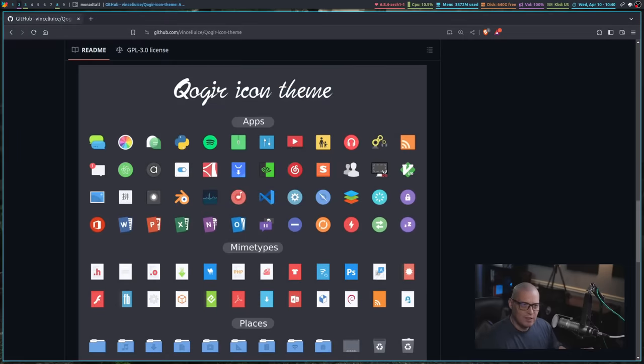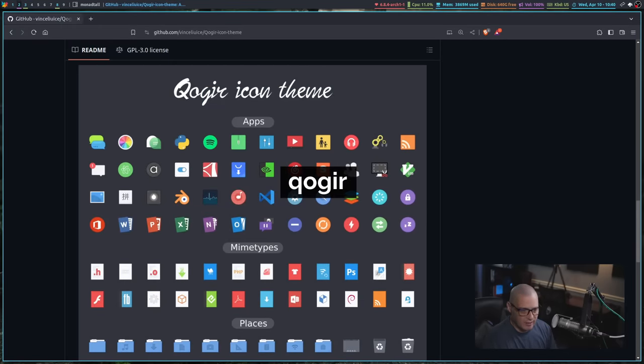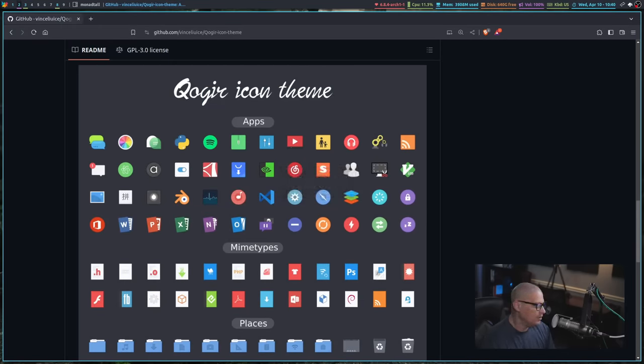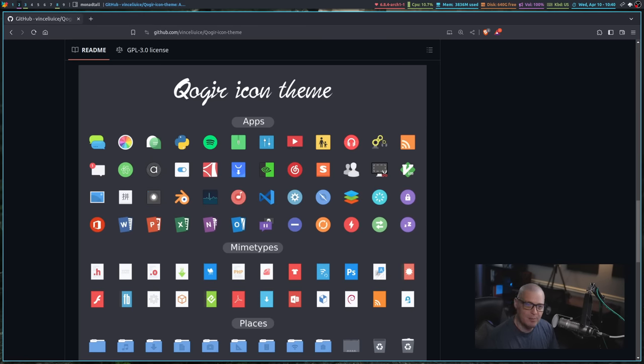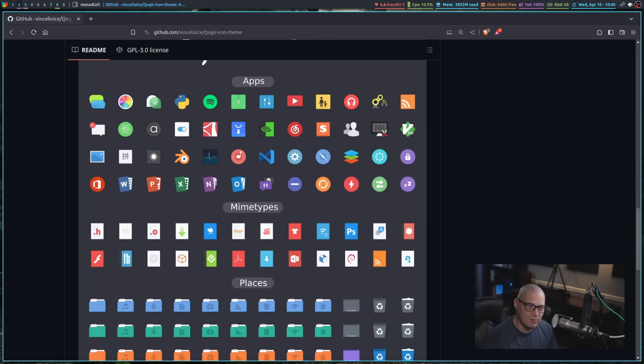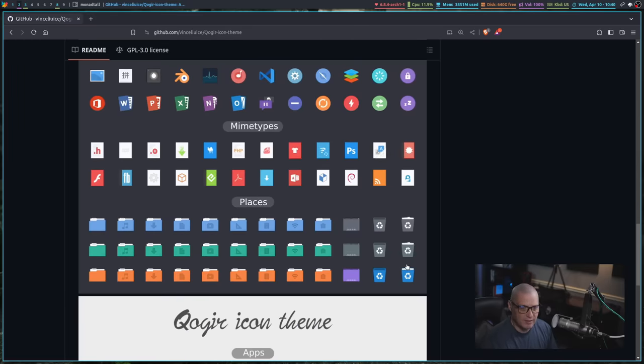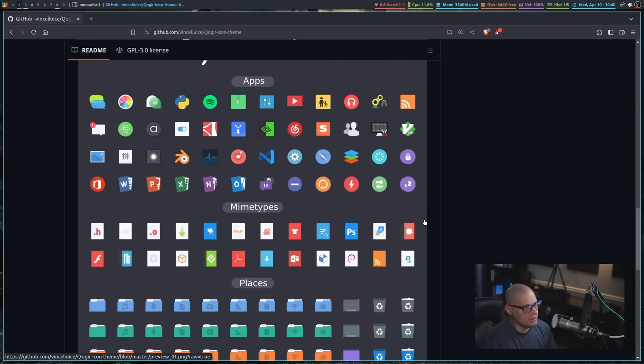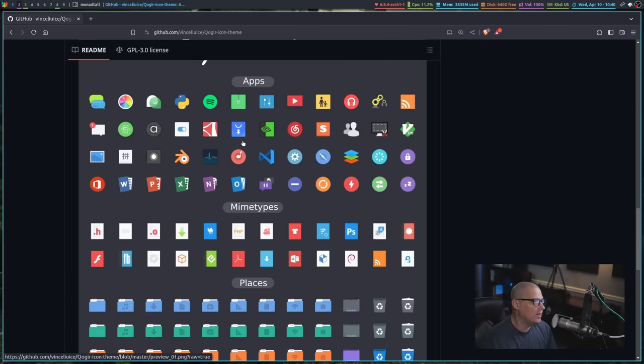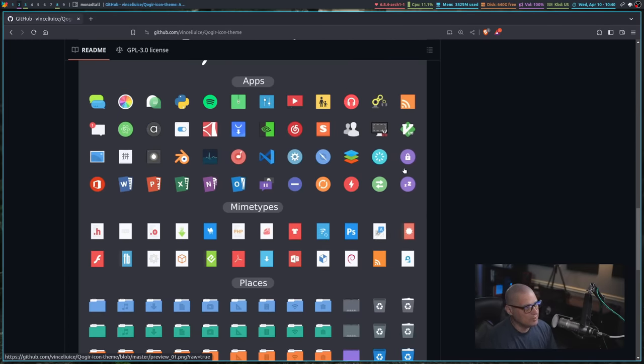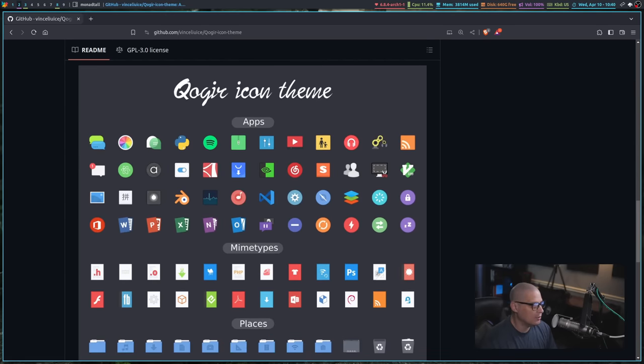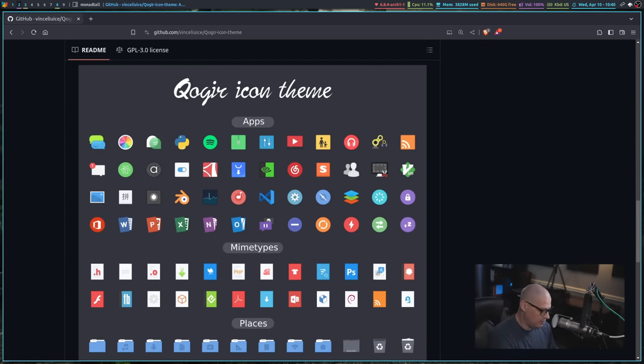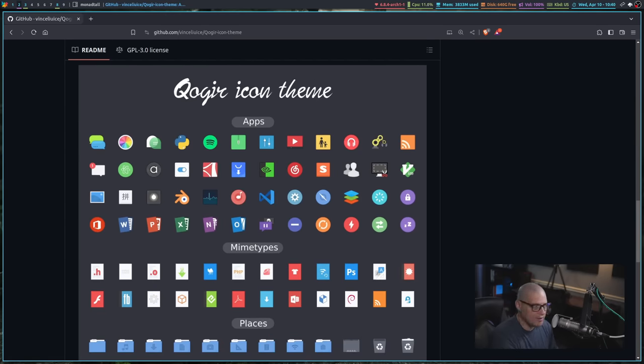Next up is Koger. Now, Koger is actually the icon theme that I have been using here lately just because, for me, I kind of like it in that it's not too flashy, but at the same time, it's got some character. It's got some color variants, and they do stand out. You've got some circular icons. You've also got some squarish icons. It's a mixture. It's not as monotonous as some icon sets.